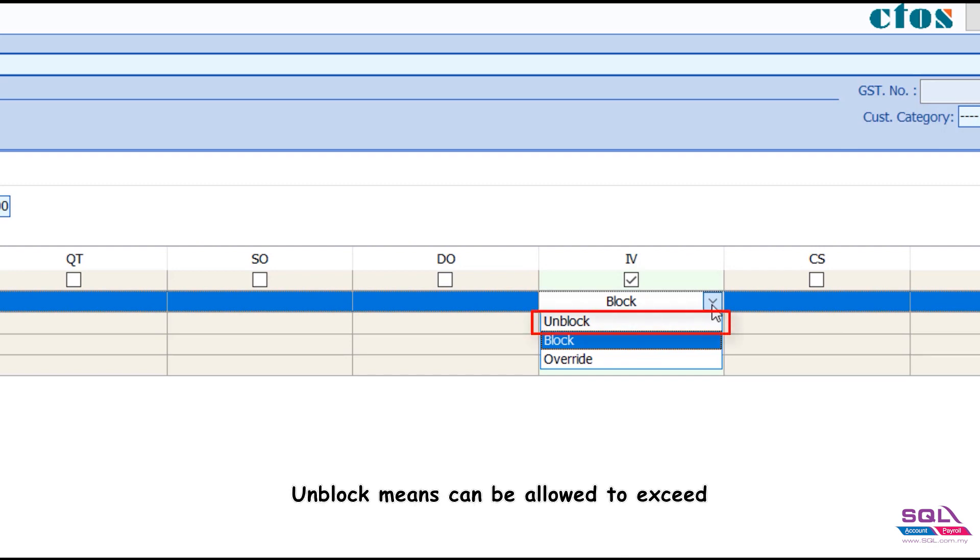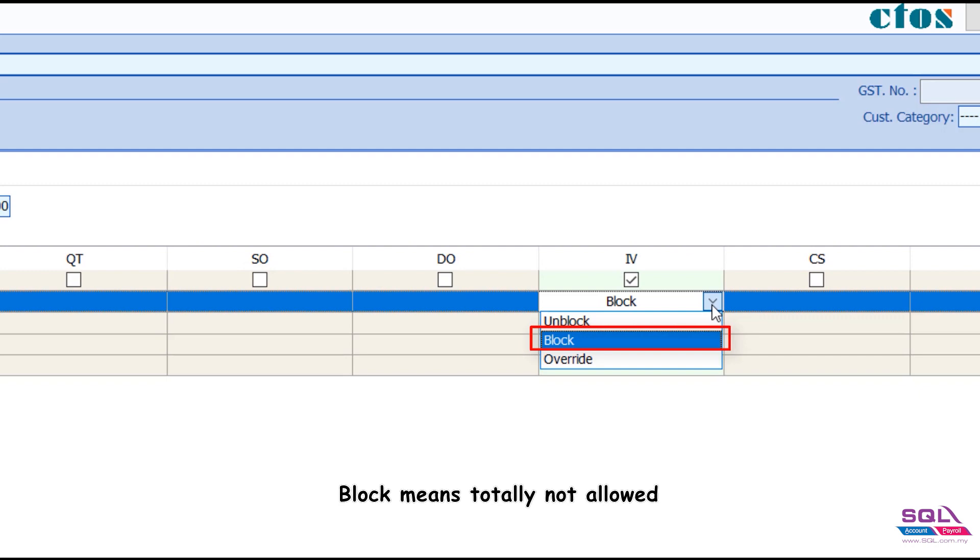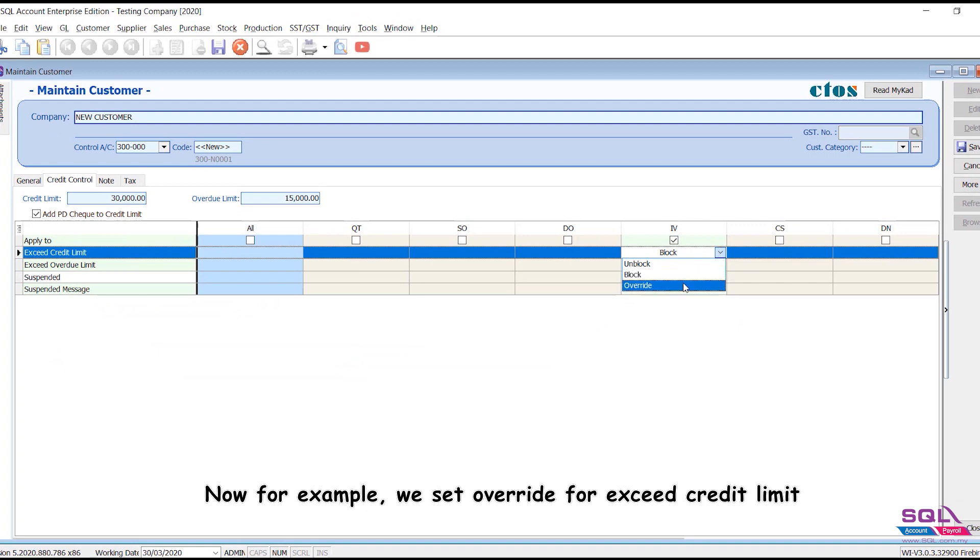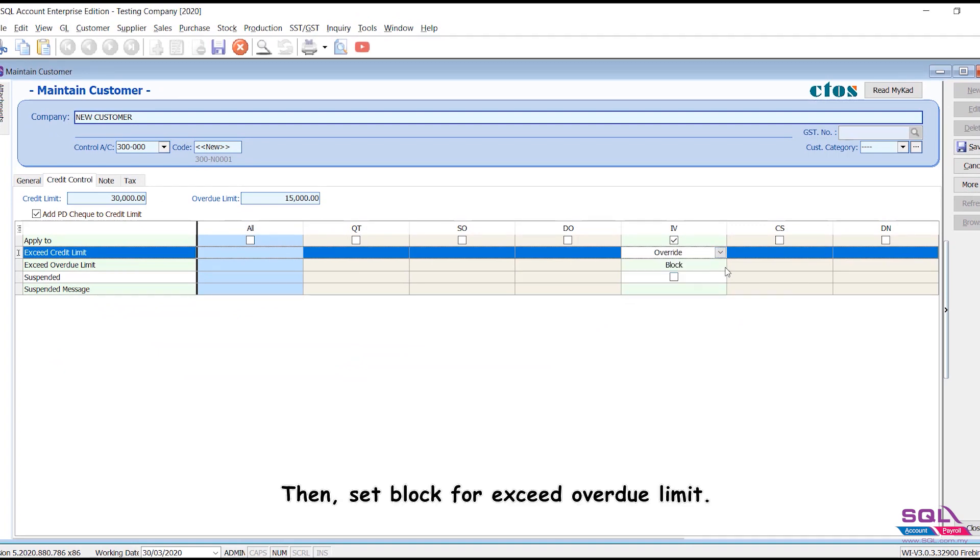Unblock means can be allowed to exceed. Block means totally not allowed. Override means password is required to be allowed. Now for example, we set override for exceed credit limit, then set block for exceed overdue limit.